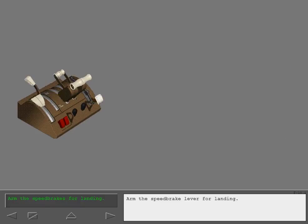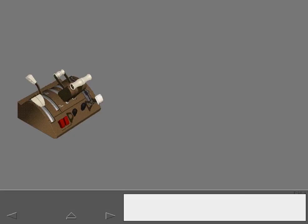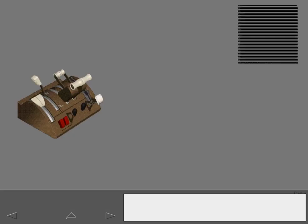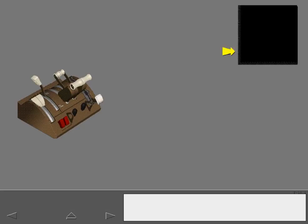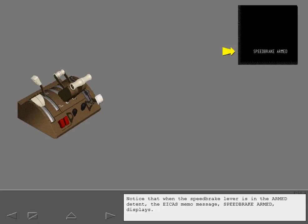Arm the speed brake lever for landing. Notice that when the speed brake lever is in the armed detent, the EICAS memo message Speed Brake Armed displays.